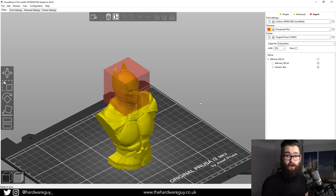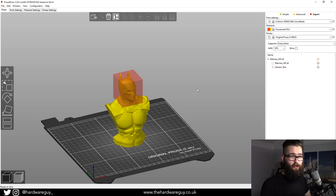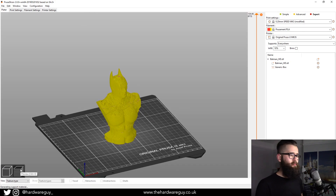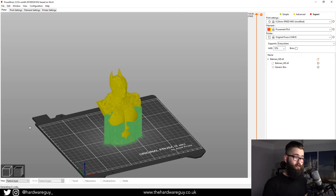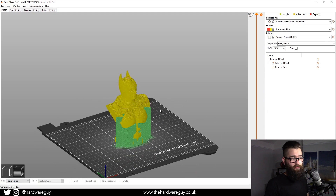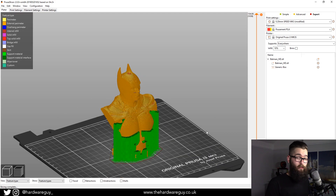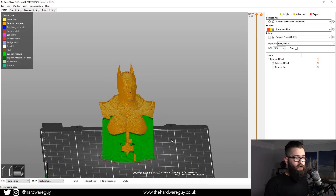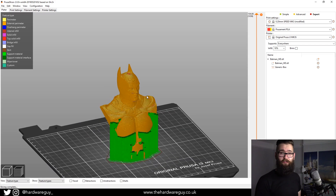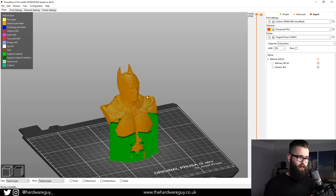That's all we do to tell it where we don't want supports to be. Now we just reslice, come back to the Preview tab, and it auto-generates on its own. You can see that supports have now been generated around the edges again where we wanted to keep them, but where we've told it not to generate supports, it hasn't. This is basically Approach One.